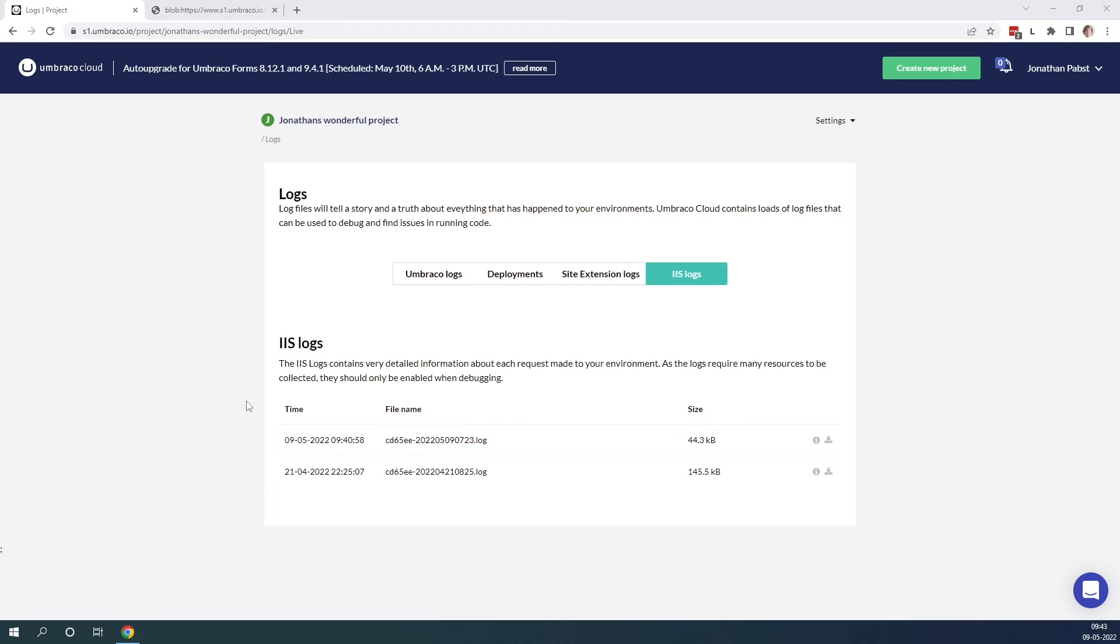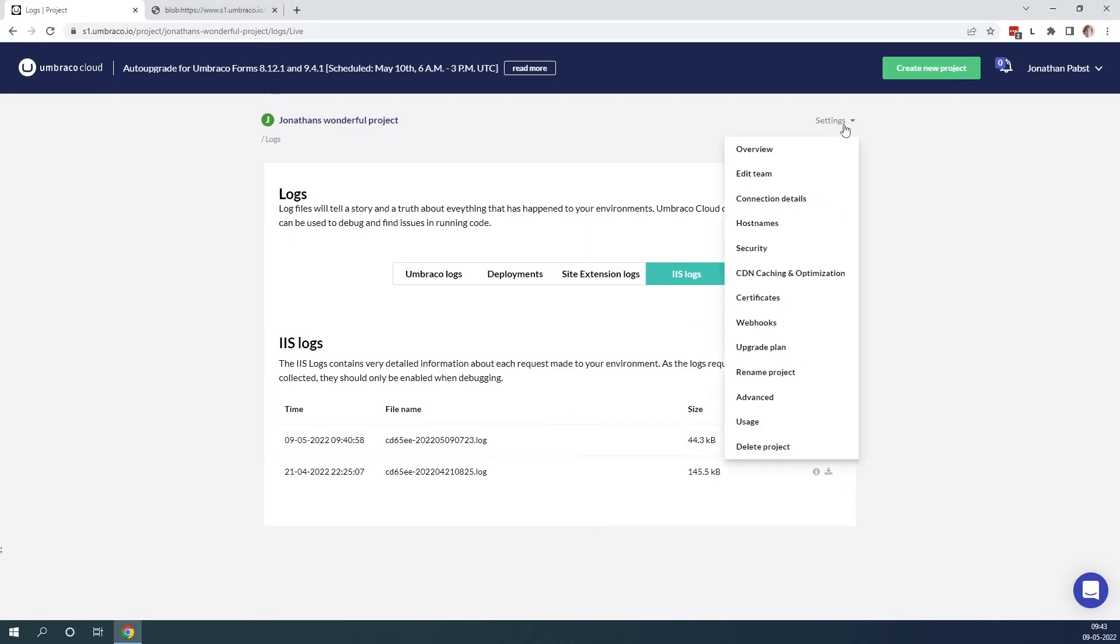Lastly we have the IIS logs. You have to be on a professional plan to be able to have a look at these. They can be enabled from settings and the advanced tab.